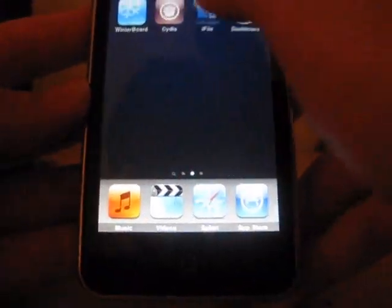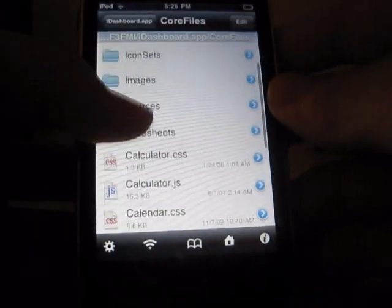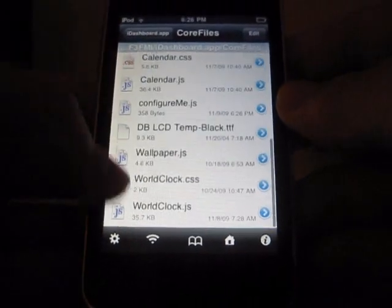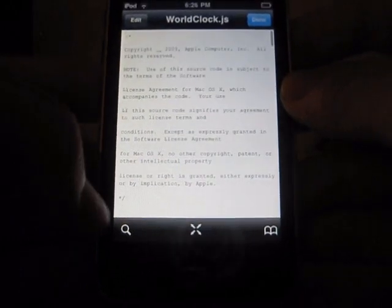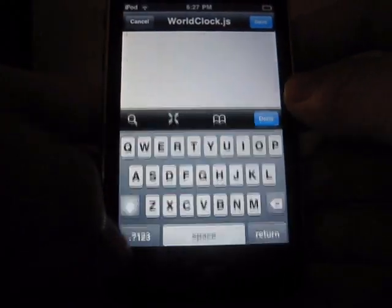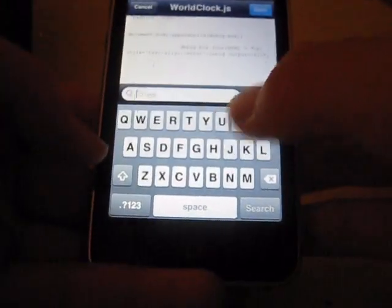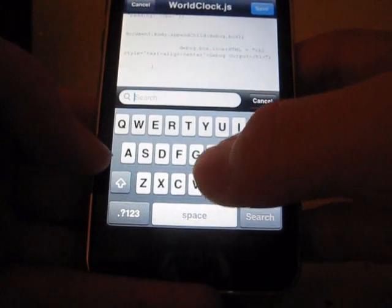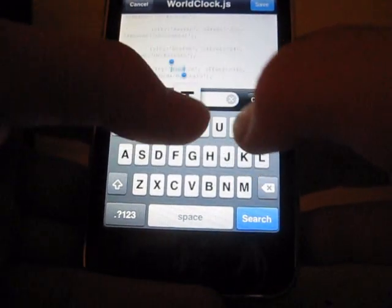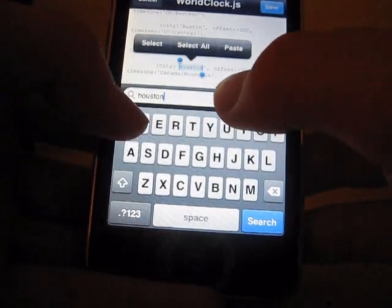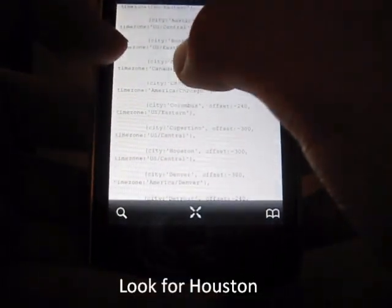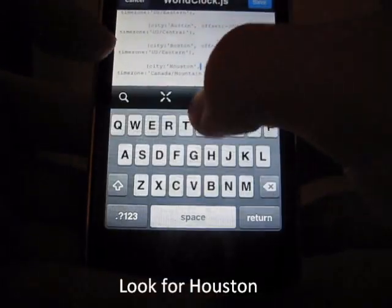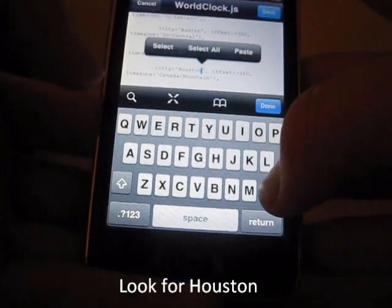And to change the clock, you go to world clock JavaScript file. You click edit and you search for the one that says Houston. Now here it is. I'm going to modify Houston with your city.